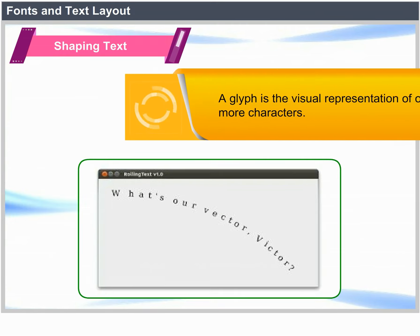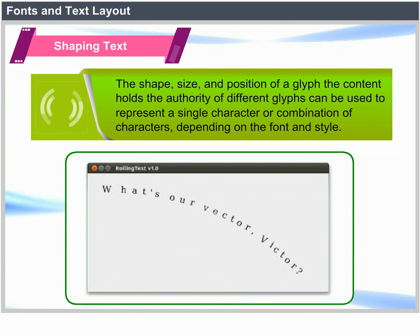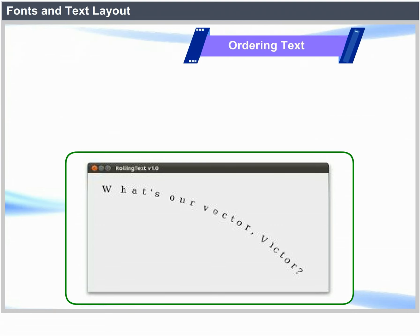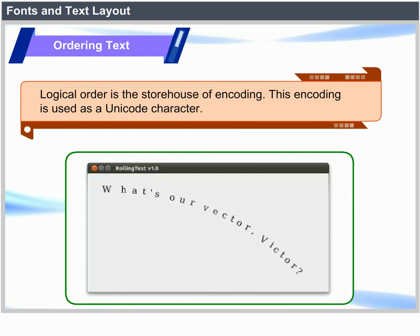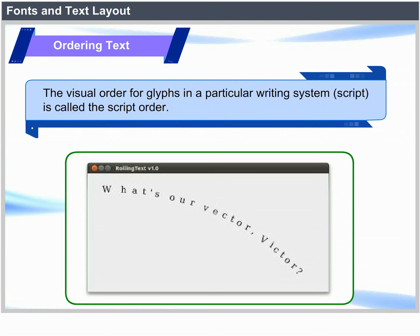Shaping text: A glyph is the visual representation of one or more characters. The shape, size and position of a glyph can vary; different glyphs can be used to represent a single character or combination of characters depending on the font and style. Ordering text: Logical order is the order of encoding, using Unicode characters. The logical order and visual order may not match. In the visual order, corresponding glyphs are displayed. The visual order for glyphs in a particular writing system is called script order.